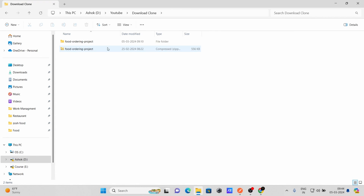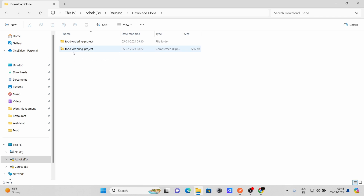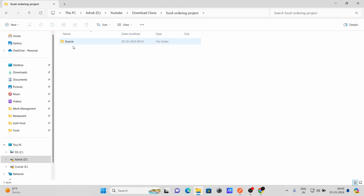Here you can see I have a food ordering project ZIP file. If you have already downloaded the project, you will get this ZIP file. You need to extract this file, and after extracting you will get this folder.